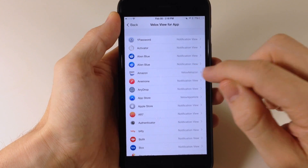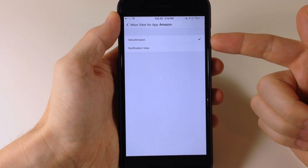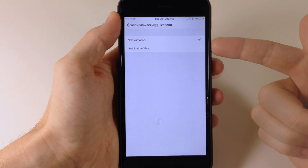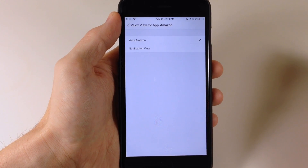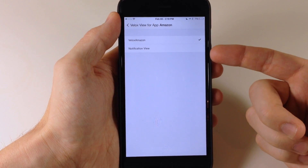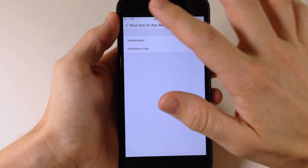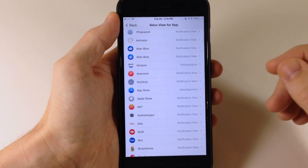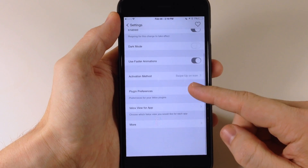So let's say that you had multiple plugins for the Amazon app — this is basically where you're going to decide which plugin you want to use for what particular application. We obviously have VLOCKS Amazon or we could use the notification view. And once you select that, it's going to take effect.